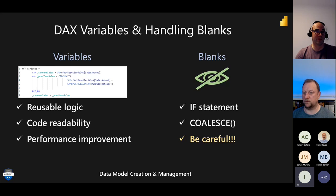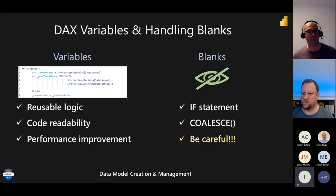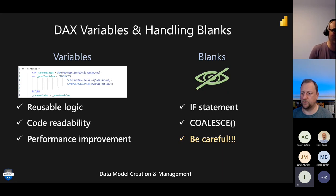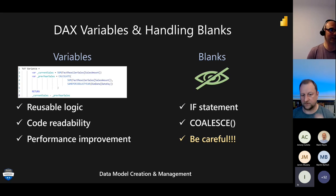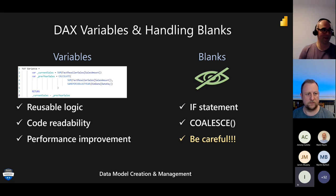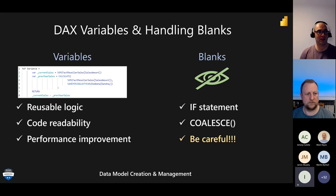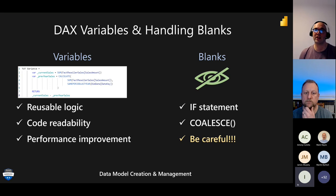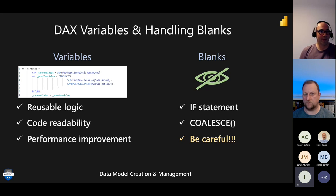Summary of composite model setup with aggregations: the original large fact table stays in DirectQuery — that's a prerequisite for aggregations. Dimension tables should be set to dual mode to avoid limited relationships. Aggregated tables should be in import mode for best performance. On DAX variables and handling blanks: always use variables in your DAX code. They offer two main advantages — code readability (much easier to debug) and performance improvement, since the expression in a variable is evaluated just once and the engine reuses that calculated value in all subsequent runs.